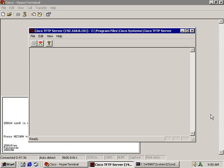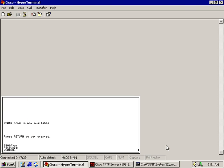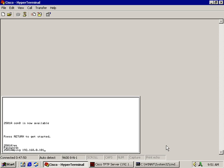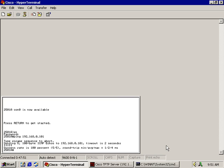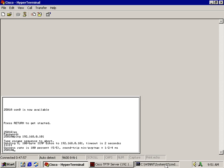What we're going to do is ping from my router over to this TFTP server to see if I've got connectivity. So, let's do a ping 192.168.0.101. It comes back and gives me a success rate of 100%. I got connectivity from my router to my TFTP server.